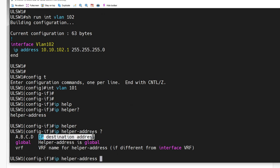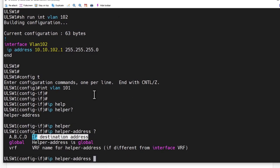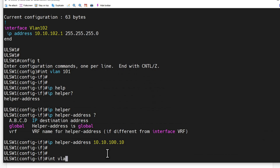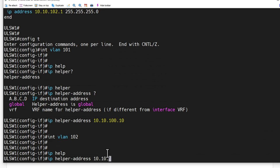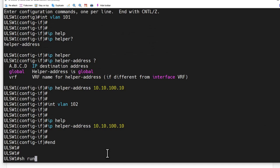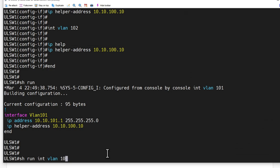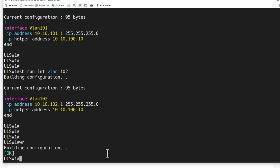We're going to add this IP destination address, and that destination address is going to be DC1. What we assigned DC1 last time was 10.10.100.10. Then we will drop into interface VLAN 102 and do the exact same thing. Let's take a peek at those now — show run interface VLAN 101 and 102. That looks good. And I'm just going to save that configuration.